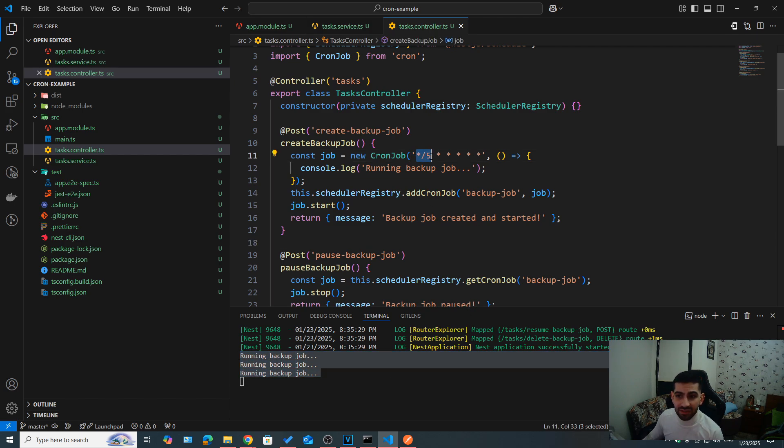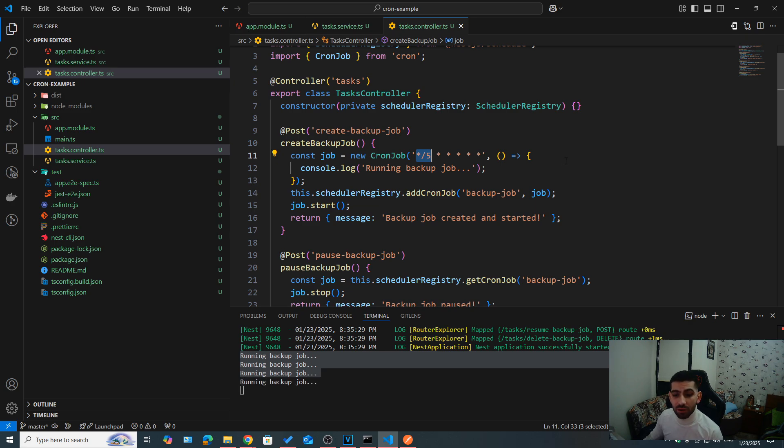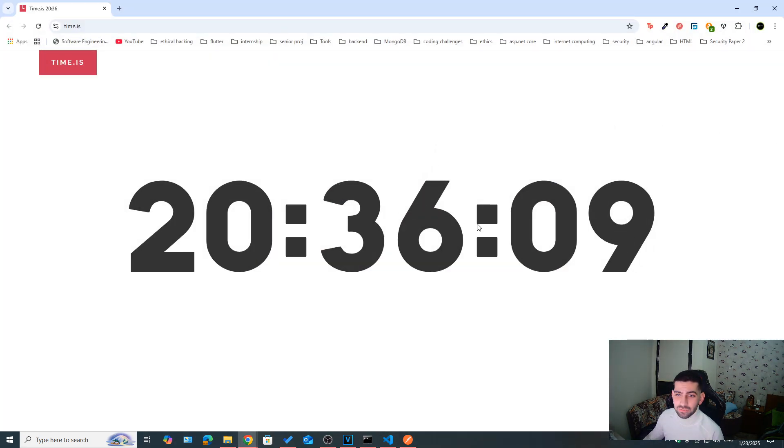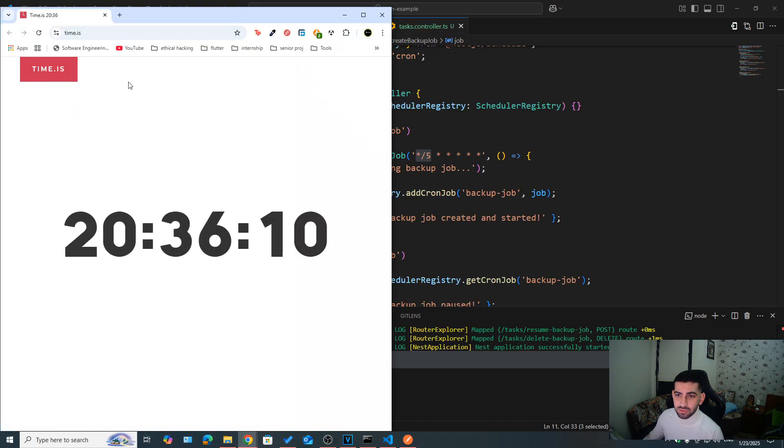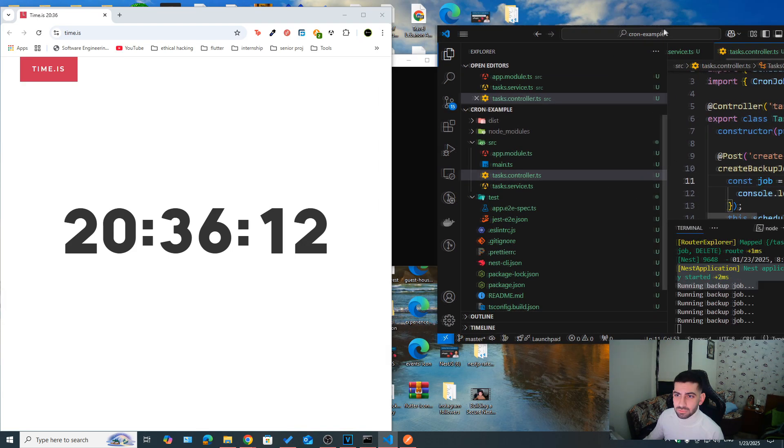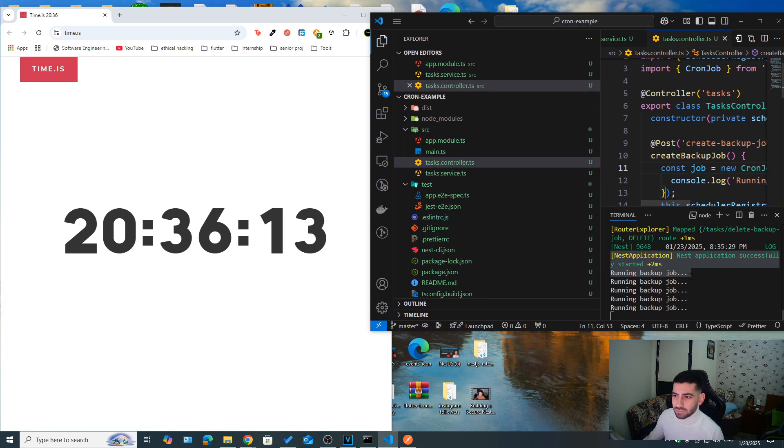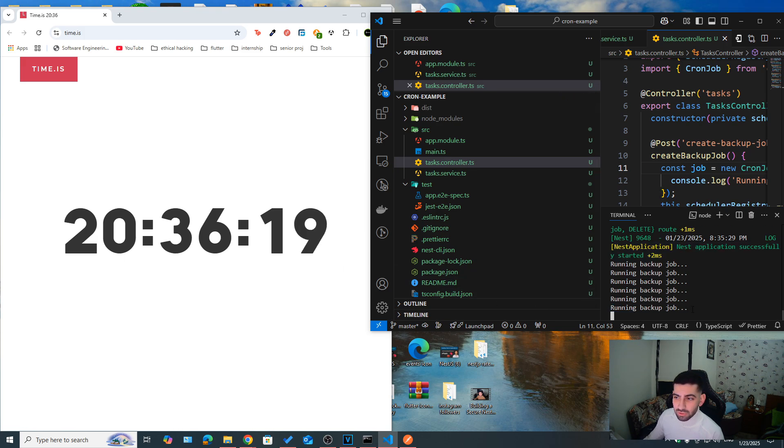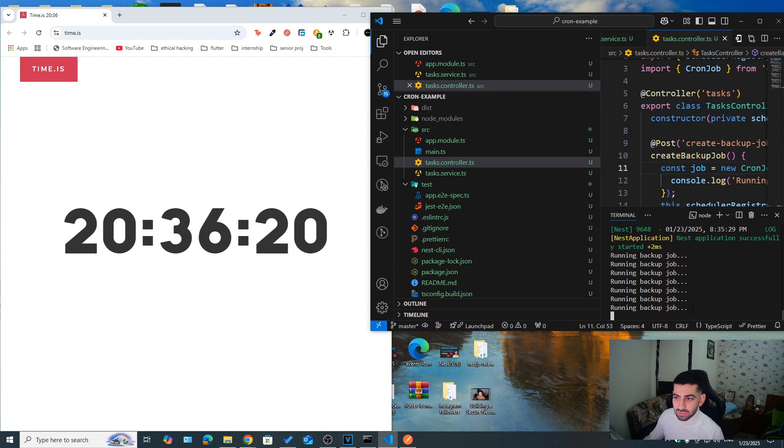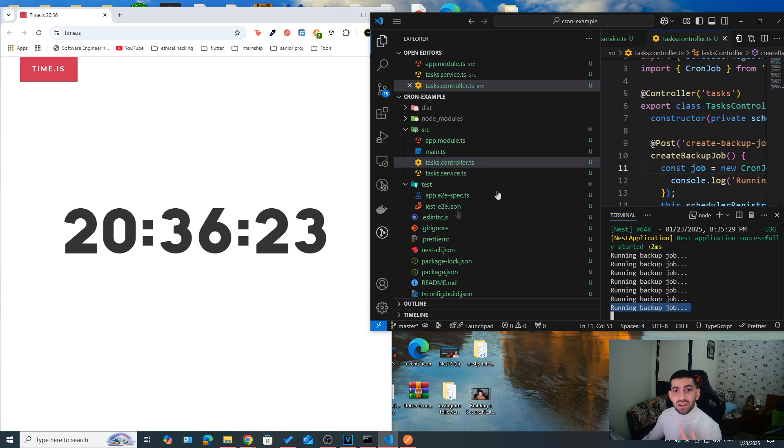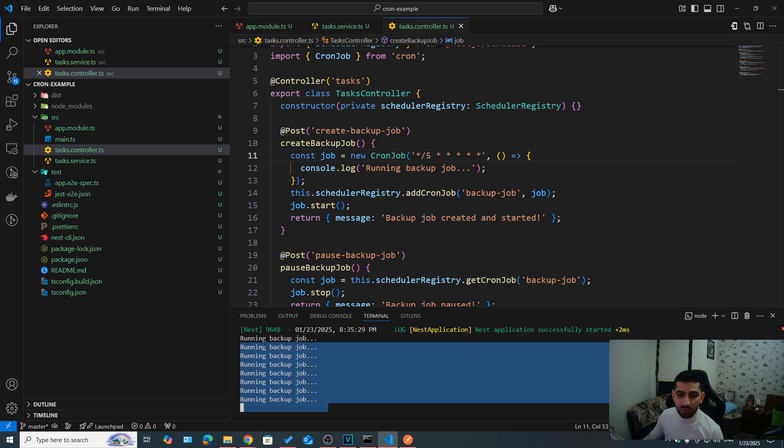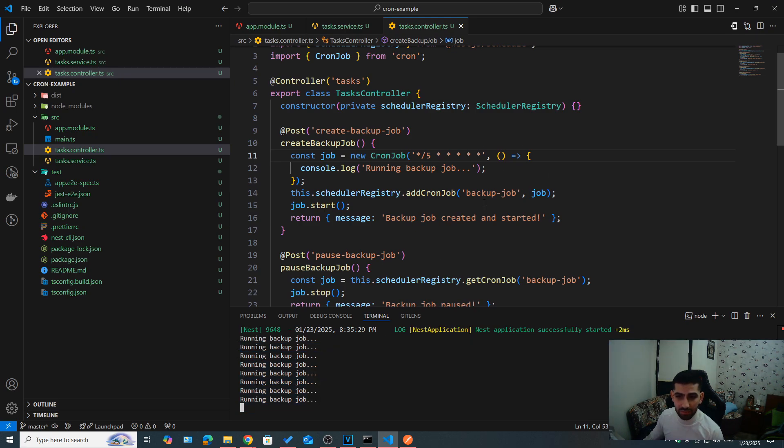So here for every five seconds, meaning every time the seconds is a multiple of five. So let's open the clock. If you take a look, every time, for example, 15, we got the job. Now when the second is 20, we're also going to run the job. As you can see, 25 30 35 40. So for every multiple of five, it is going to run our backup job.